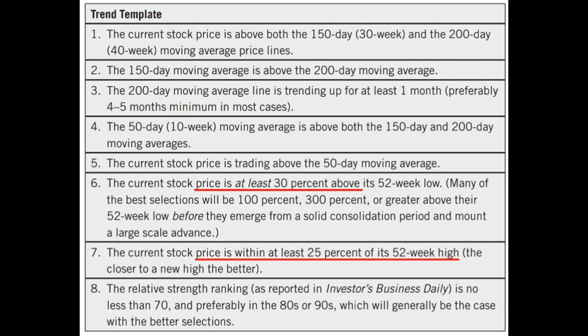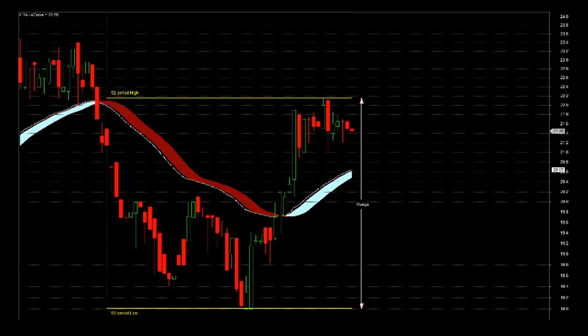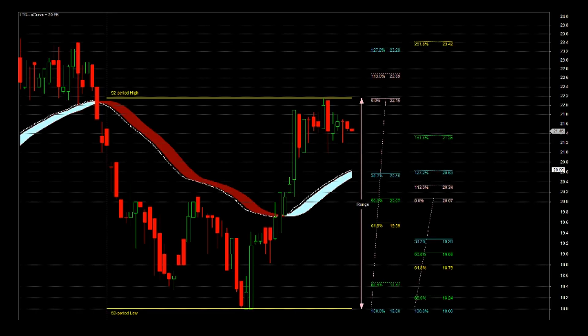Minervini talked about price must be above 30% of the 52-week low and price within 25% of the 52-week high. My interpretation on that is to know first the range: 52-period high minus 52-period low, then find those percentage levels. Now, here comes a variation to Minervini's idea. I applied Fibonacci retracement to the lower half of the range, marked the 50% level and called it trigger low.